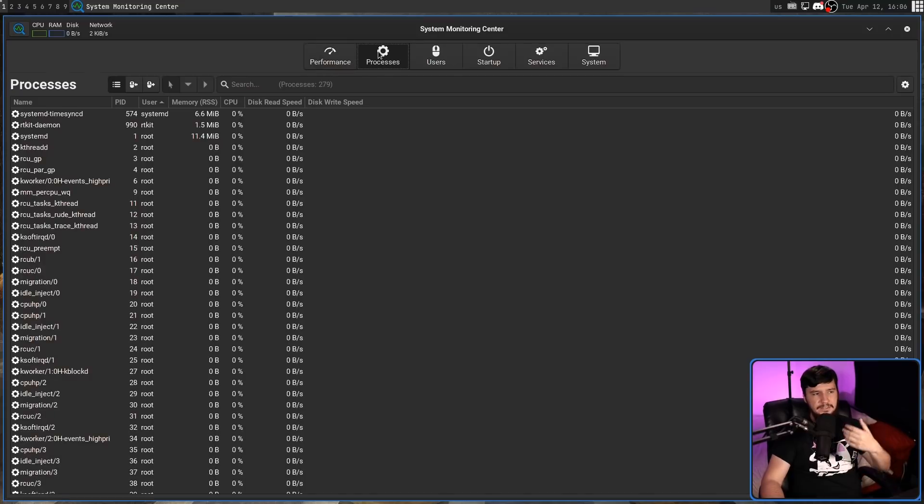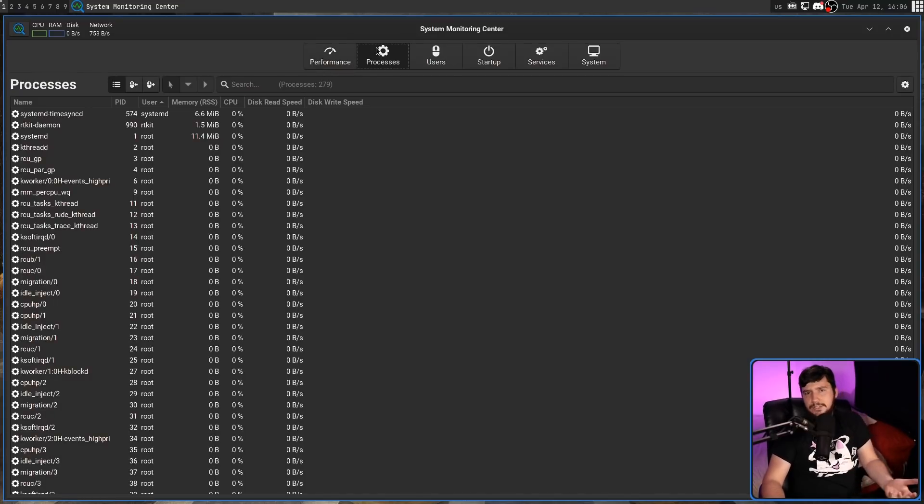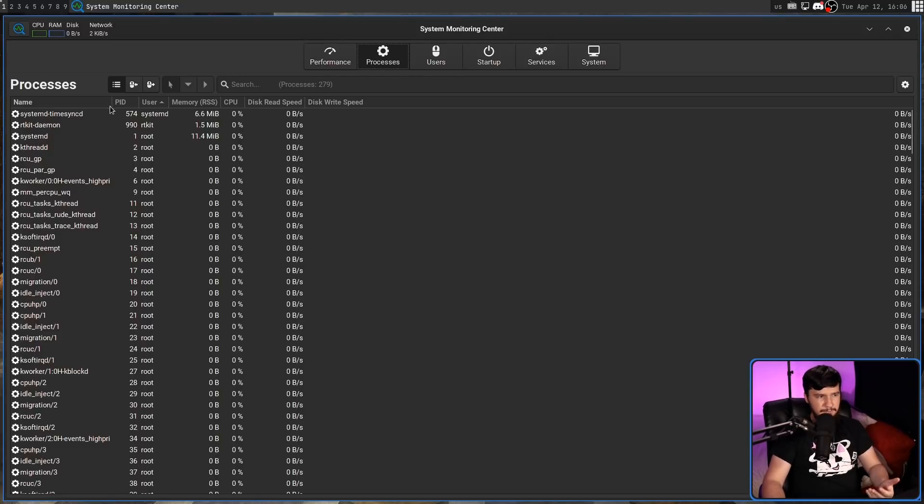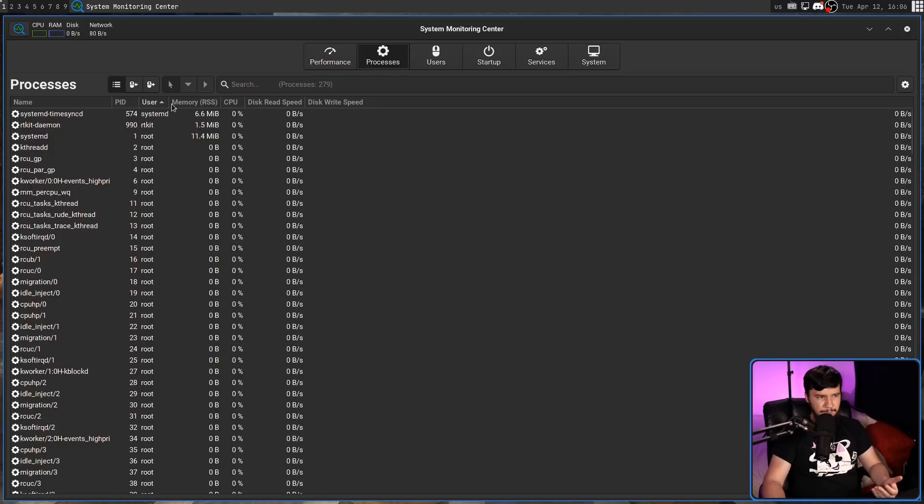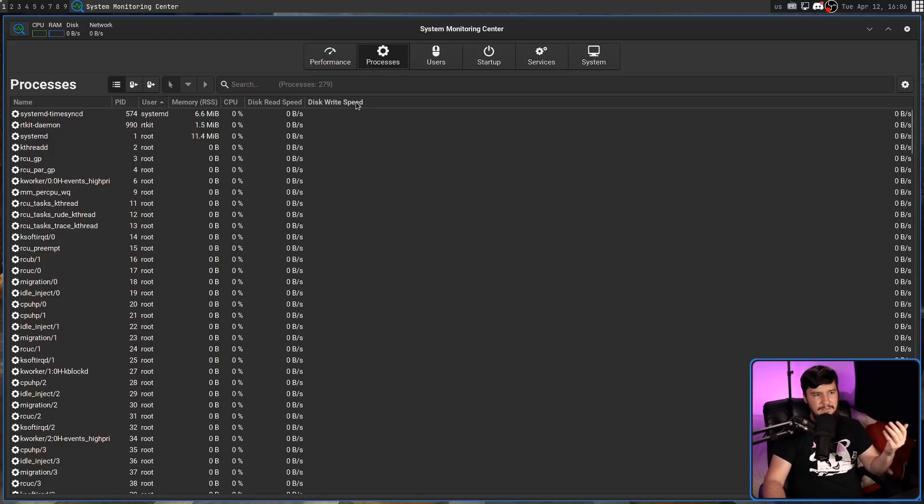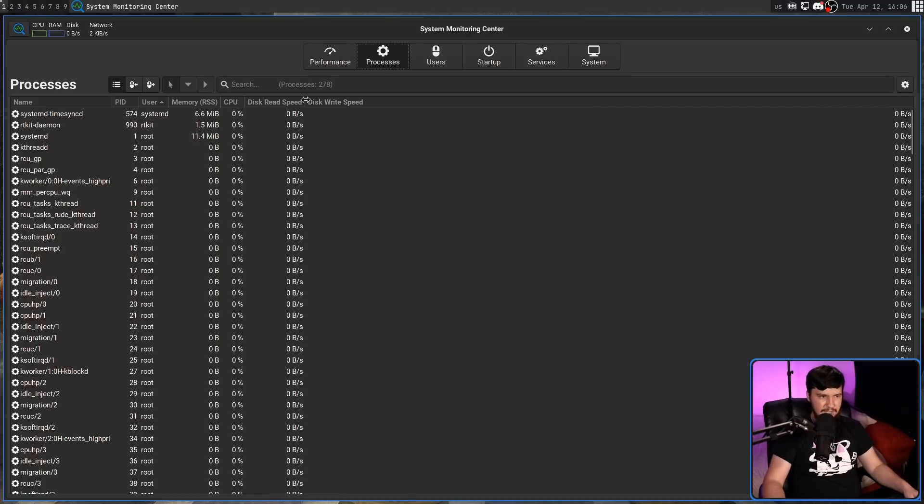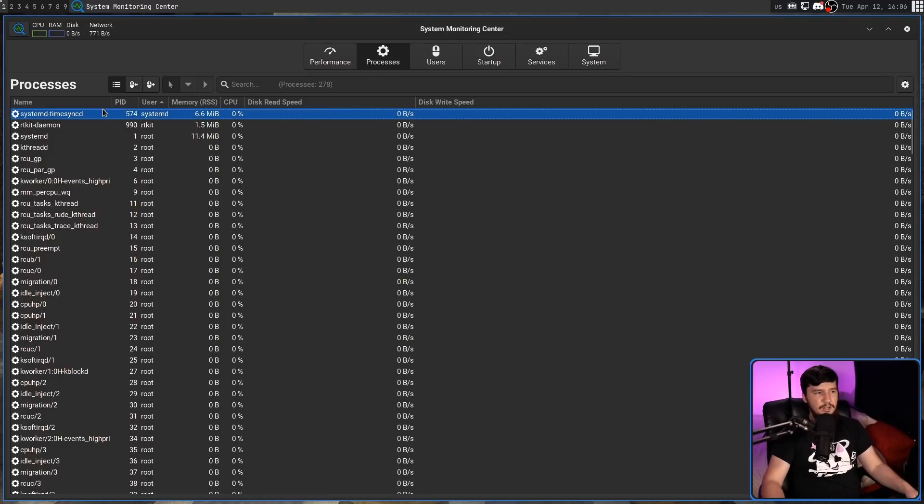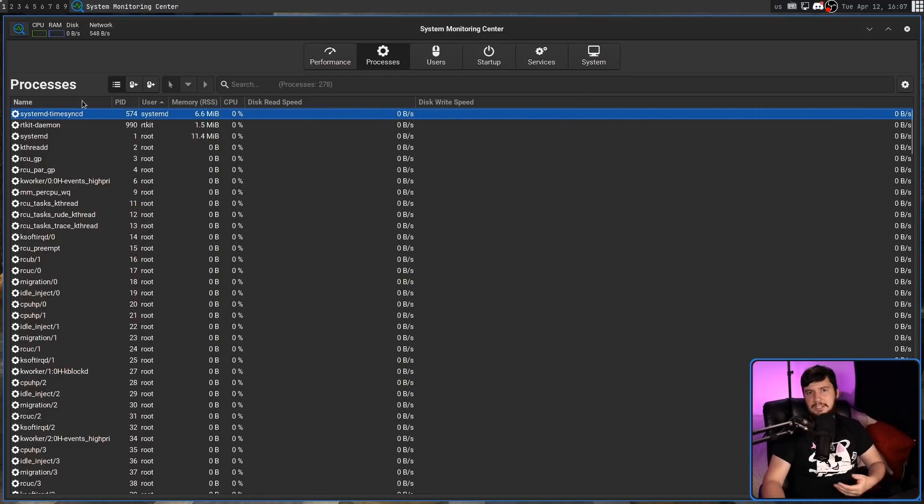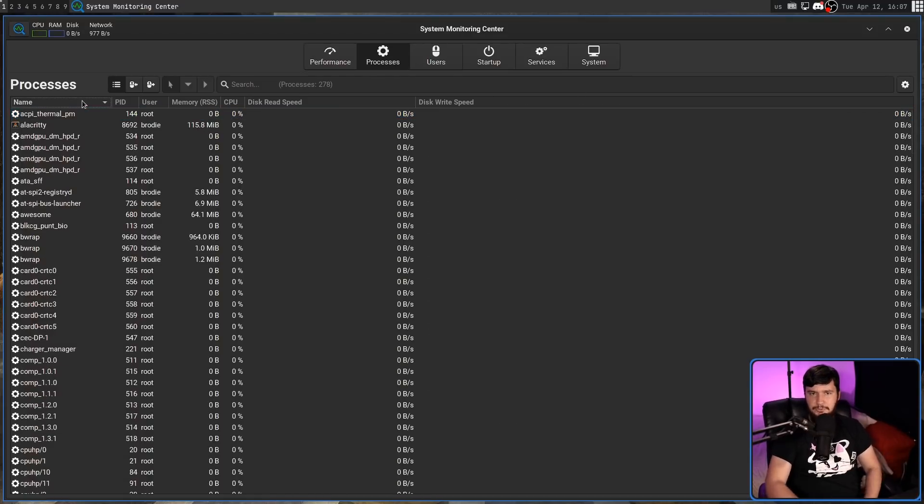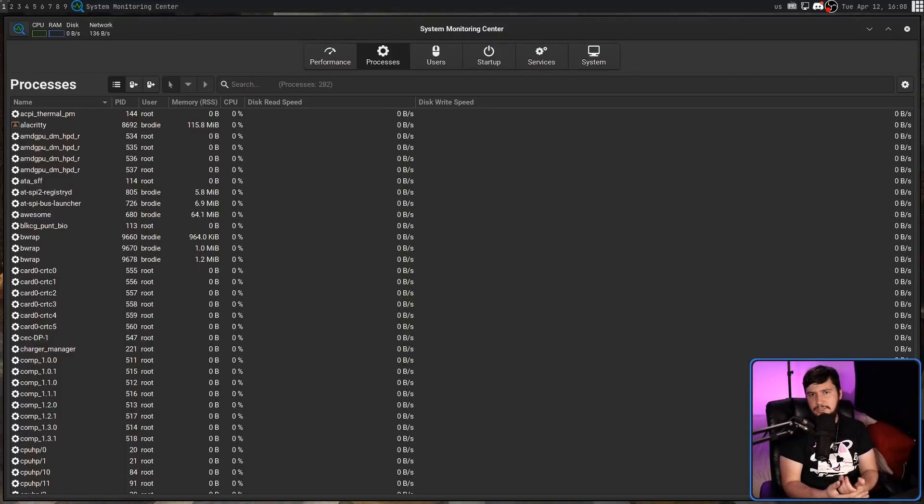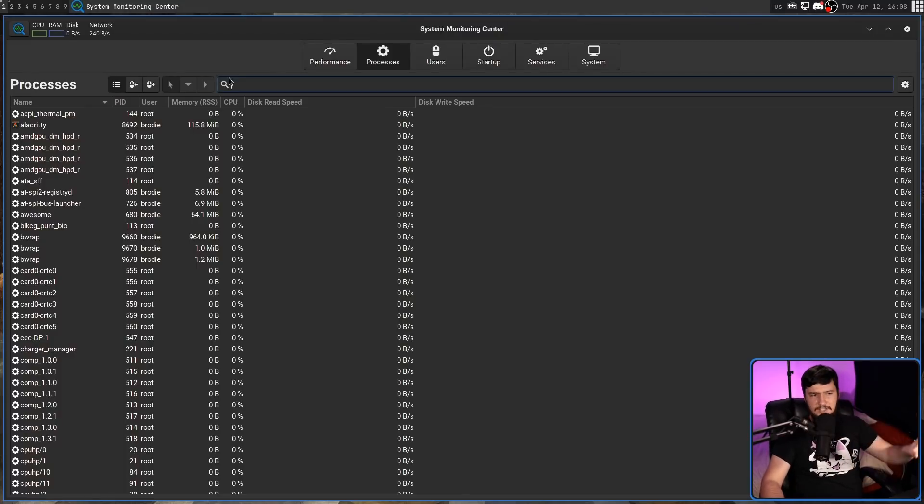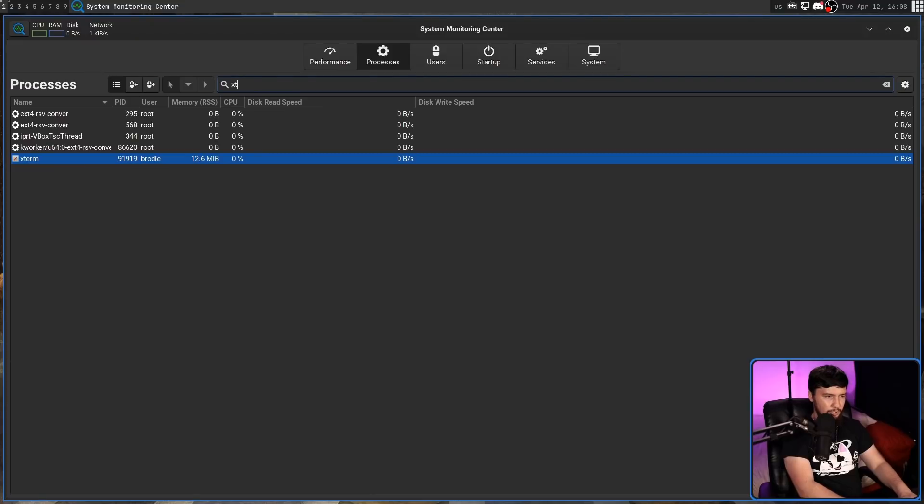But there is a lot more to this application. One of those things being the process monitor, which works like you'd expect any standard process monitor to work. We have the names of the processes, the PIDs, the user that owns the process, the memory usage, the CPU usage, the disk write speed, and the disk read speed. I got those backwards, but you got what I was saying. You can resize these tabs and have it however you want. You can reorder the list as well if that's what you want to do. And it's certainly not as powerful as a dedicated application like HTOP, but it does what a general user is going to need.